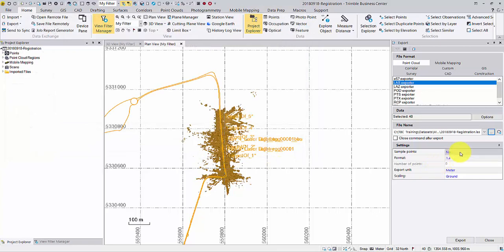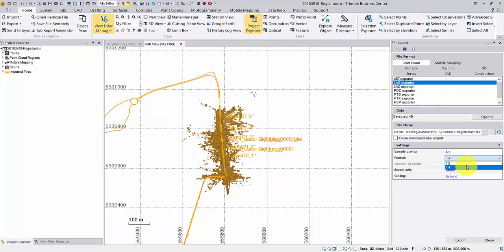Check all the settings. Then click Export.